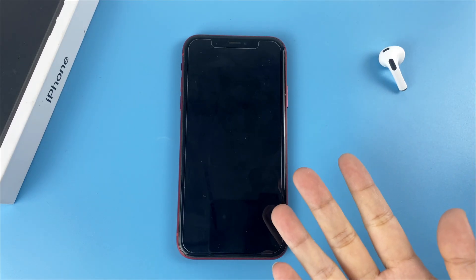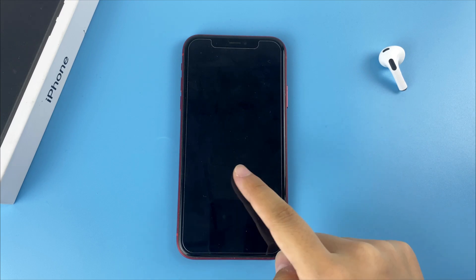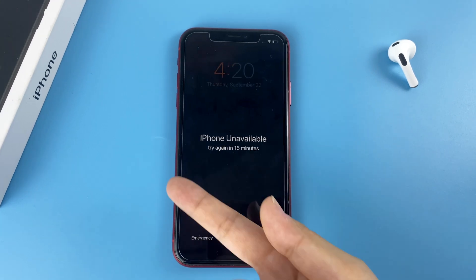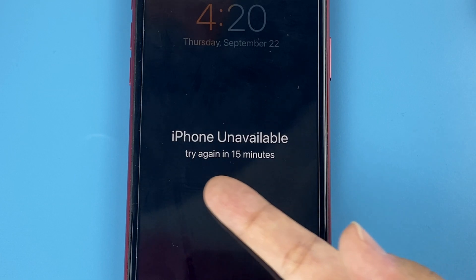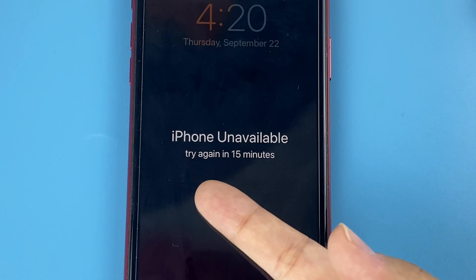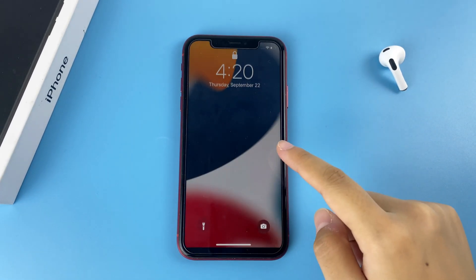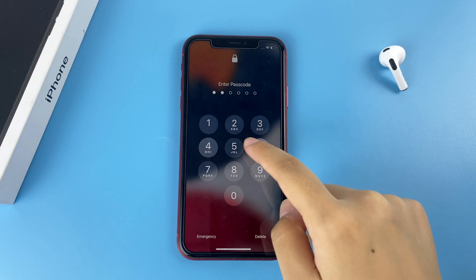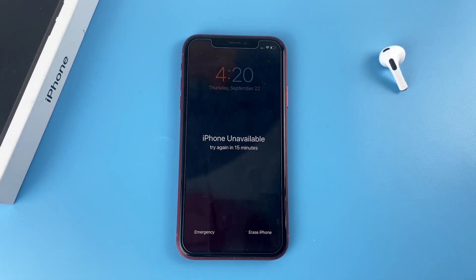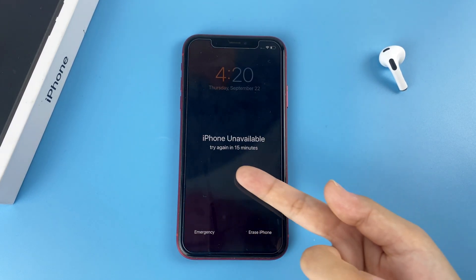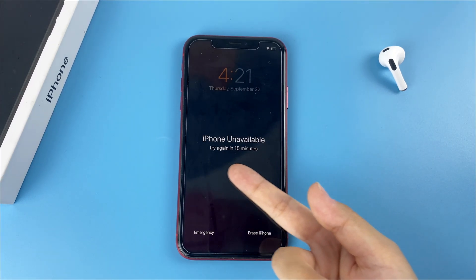Hello everyone, welcome back to Digibur channel. Here's an iPhone unavailable message on the screen. Keep entering the wrong passcode and when the waiting time reaches 15 minutes, you may get a security lockout alert on the screen.